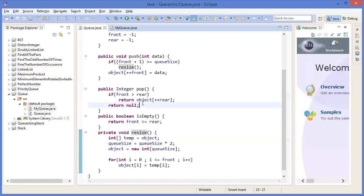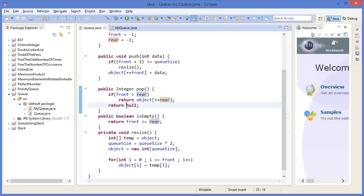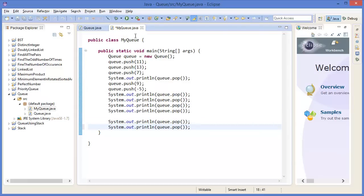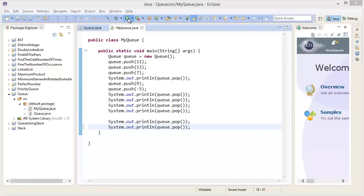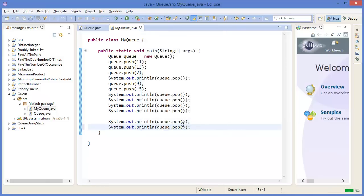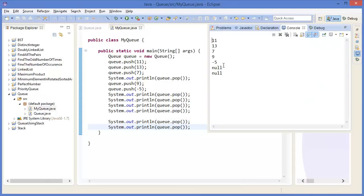Front is greater than rear, that's why it returns null. If you print again one more time, we will get null because there is no item in the queue. Now we can see this in debug mode.